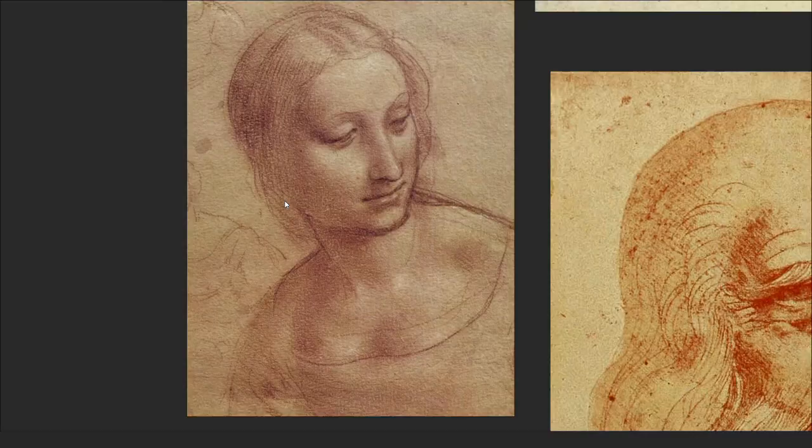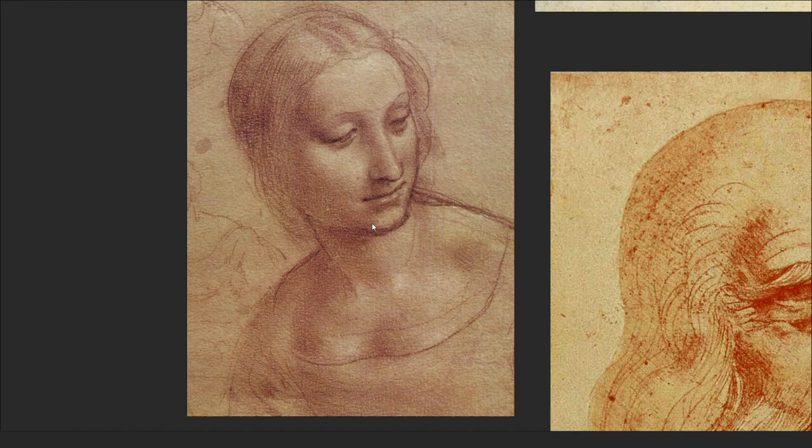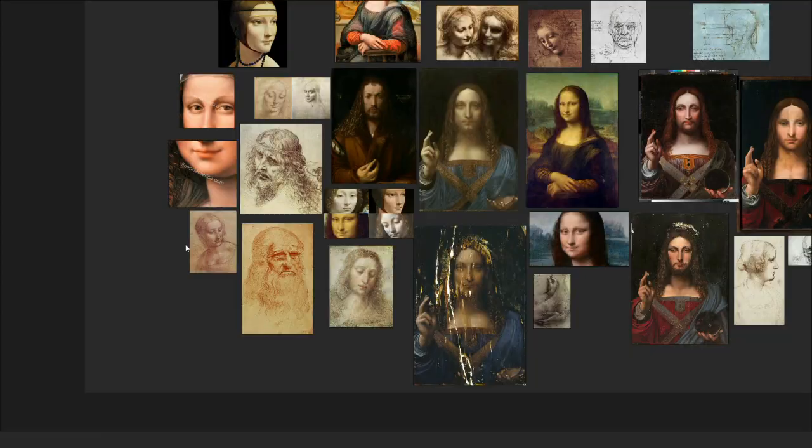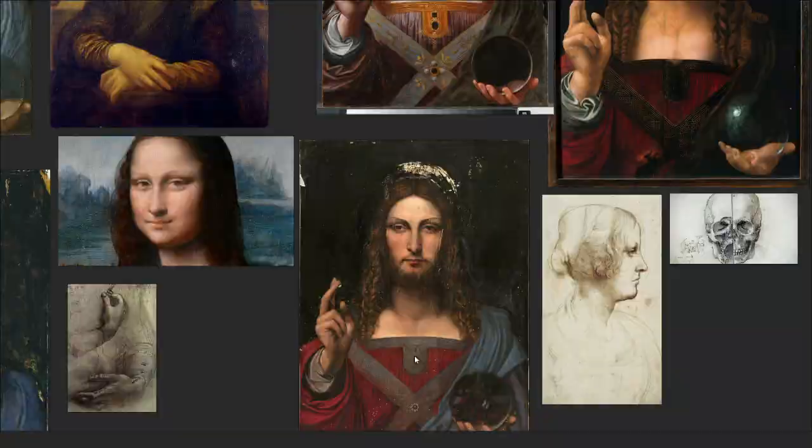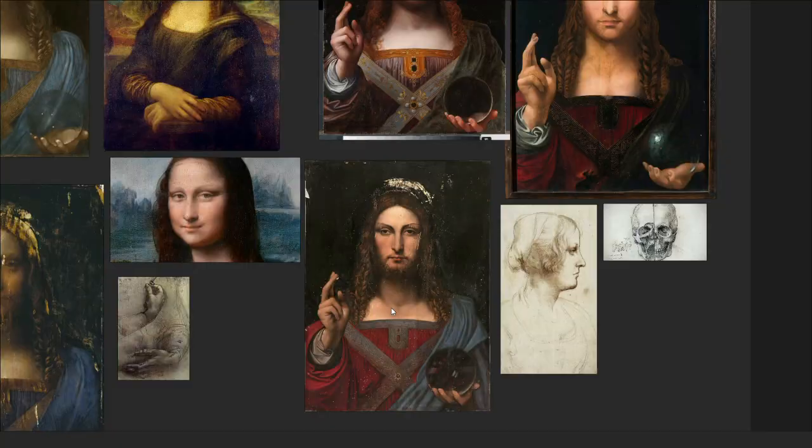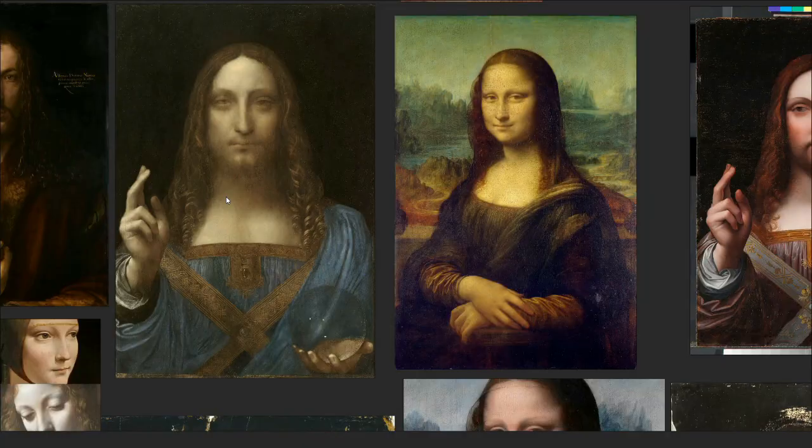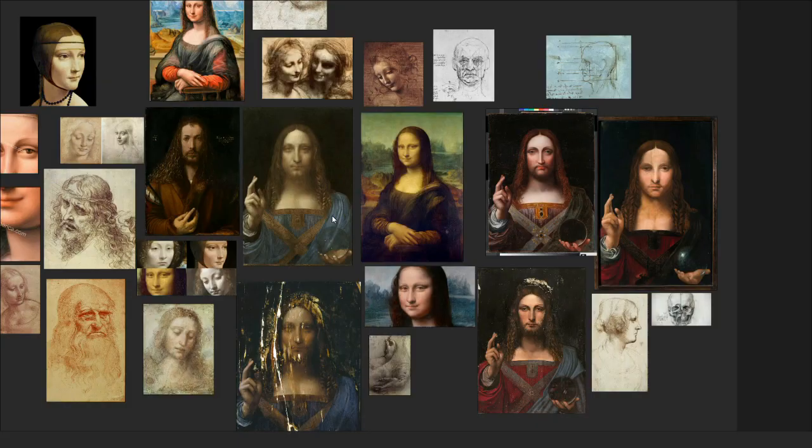But here you can see a bit how he does the neck. A bit of muscles here. Highlights. Indentation. He indicates the throat. You can also see that in this one. Where they've attempted to do the throat. And the musculature of the neck. Where our version has none of that.